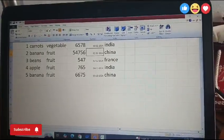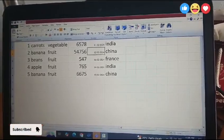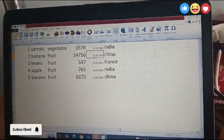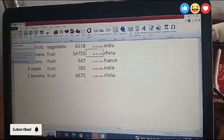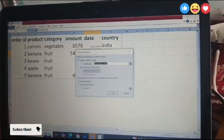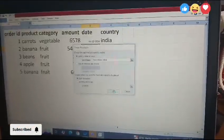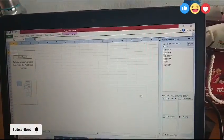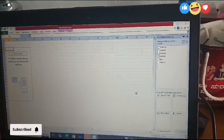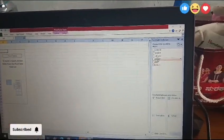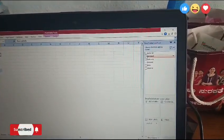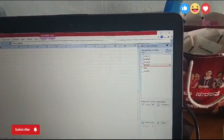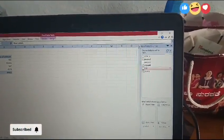Next, we can insert a pivot table. Insert pivot table. Then click OK. Here we fill product to the rows. Product, next amount, next country.